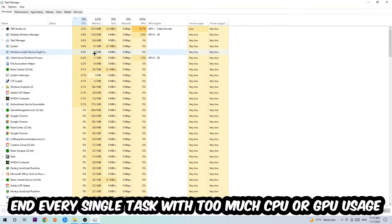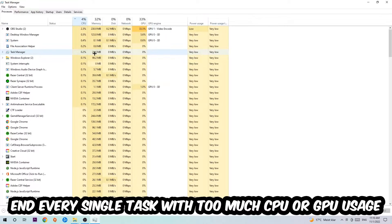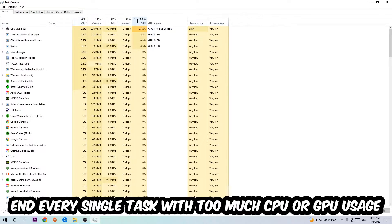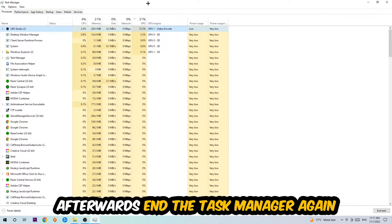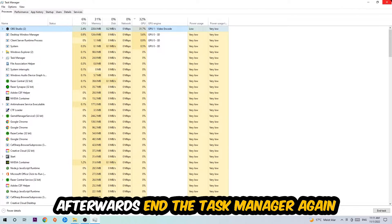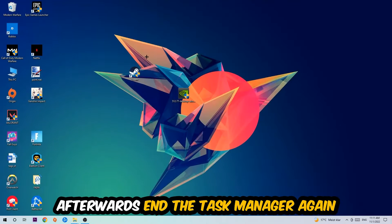And what I want you to do with CPU is to end every single task which is currently having too much CPU or GPU usage at the moment. So once you're finished with that, I want you to end this task again, so the Task Manager.